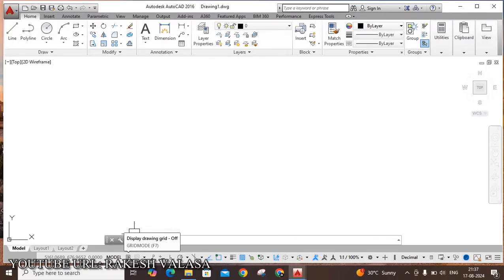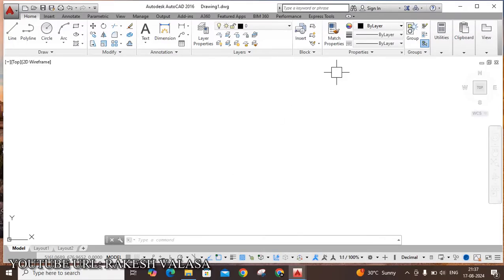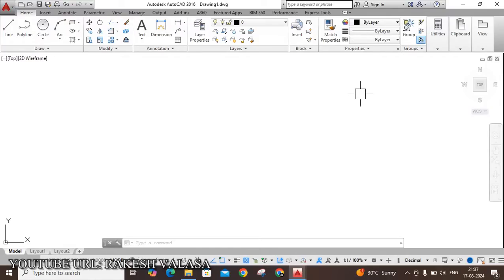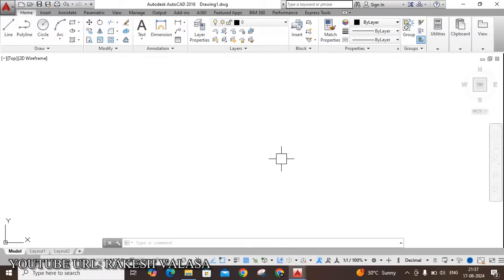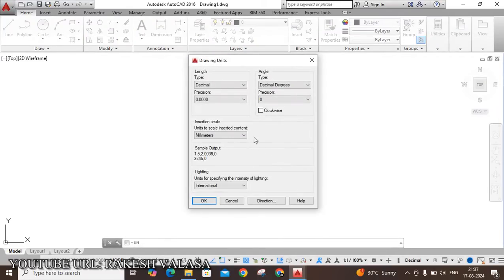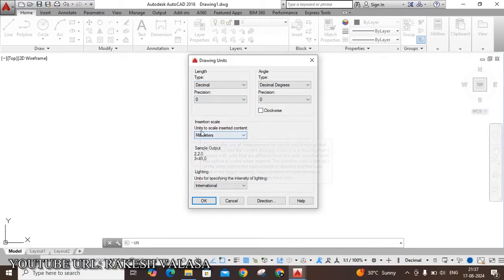Before drawing, we need to do a few important settings. The first one is Units. Type UN and Enter. Set type to Decimal, precision 0. Units to scale inserted content: Millimeter. Then click OK.